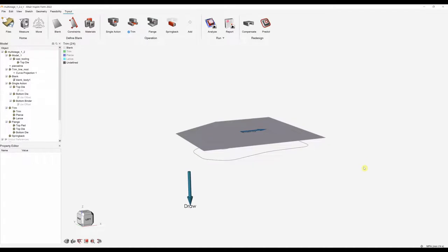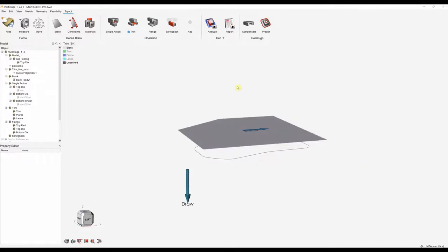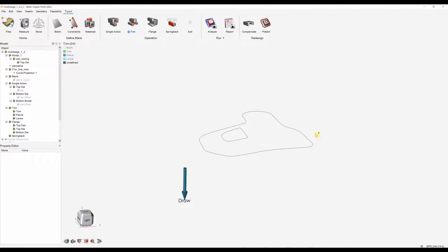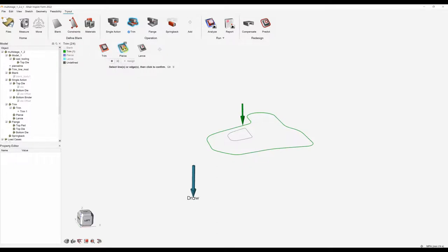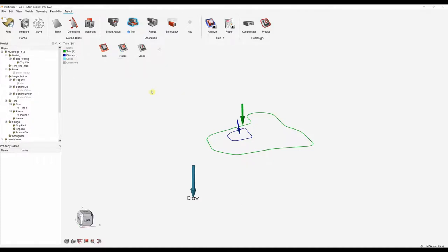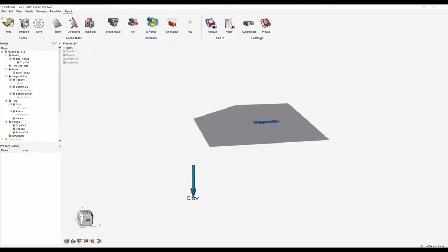Now we're just seeing our blank and our trimming curves. You can hide the blank and we can see the curves that are going to be used to do the trimming operation. Here we can do a trim, pierce, or lance. I'm going to be doing a trim and a pierce — first I'll select the trim and select my trimming curves and click the assign tool, then do another pierce and specify those as the pierce curves. That's all we need to do to set up our trimming operation.